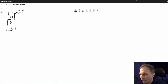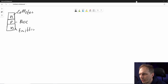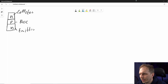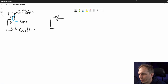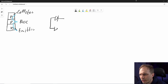This area is what we call the collector, this is what we call the base, and this is what we call the emitter. When we think about diodes or semiconductors, a PN junction always gives you a diode. So looking from the base into the collector direction, you have a diode, and looking from the base into the emitter direction, you also have a diode.